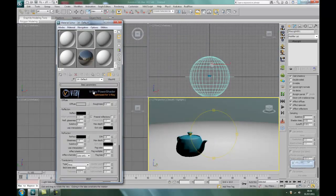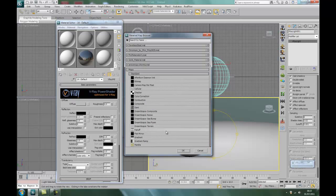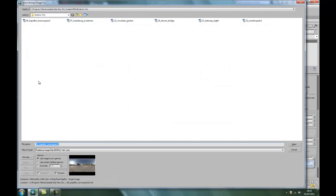So what I'll do here, again we'll go standard V-Ray material. Right, now for the diffuse we're going to use what is known as an HDR, which is High Dynamic Range. It's great for reflectances, stuff like that. So go to Bitmap.